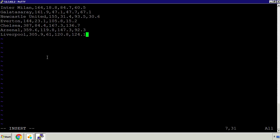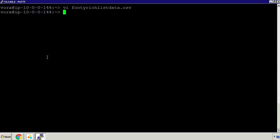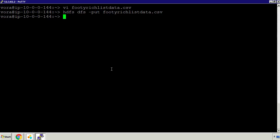I'm going to escape, do a colon WQ exclamation mark, and put that file into HDFS. We put it into HDFS with the HDFS DFS command. I'll execute that now using: HDFS DFS -put footy-rich-list-data.csv, which will put this file into our HDFS system.